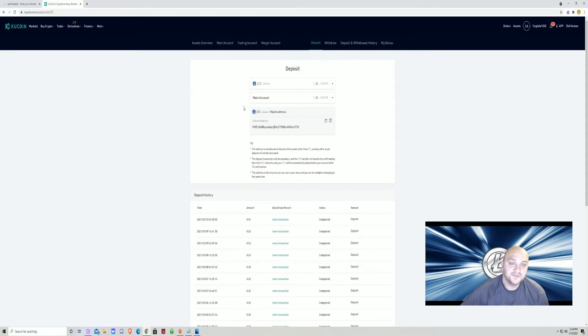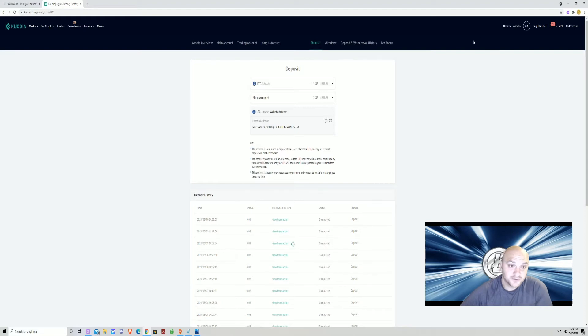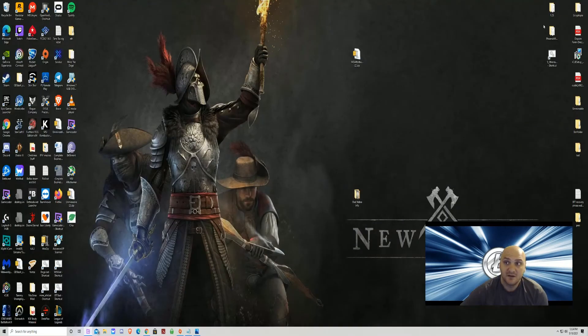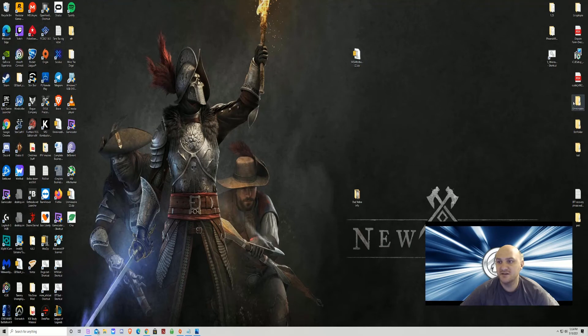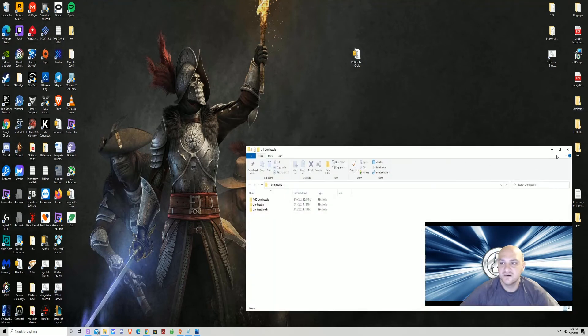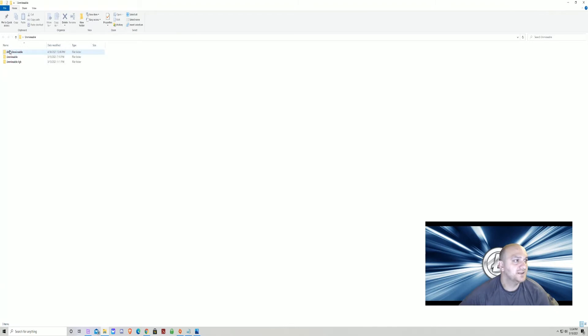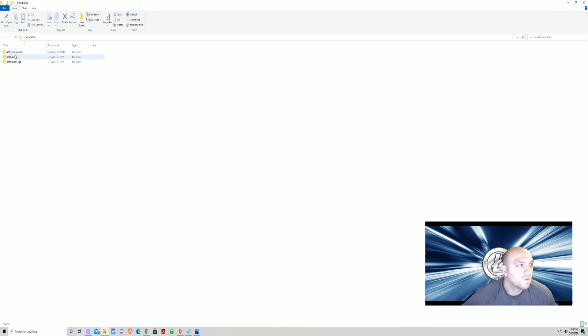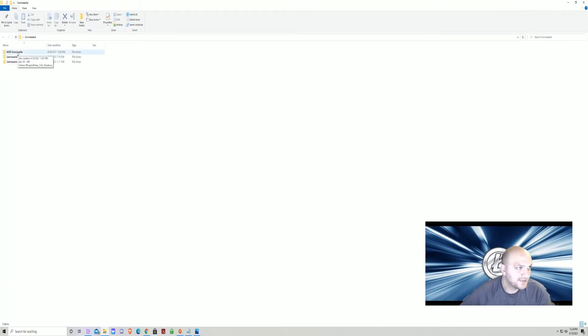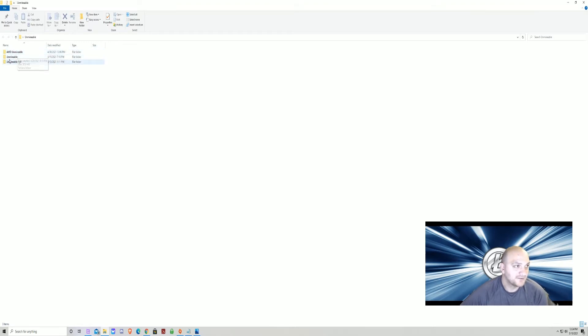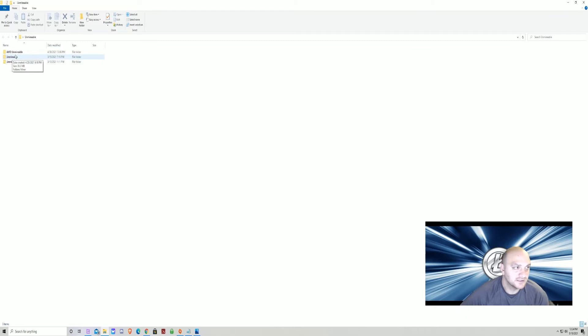After you've done this, there's a link for the miner in the description below. You want to go ahead and download that. Once you download the miner, it's going to look like this inside. Now, if you have an AMD card, you're going to want to do the same steps I'm about to show you just in the AMD folder. If you have an NVIDIA card, unminable is where you want to go.